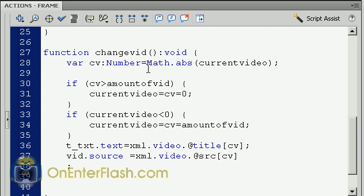Let's look at this change video function, where we have a local variable CV, or current video, and we set it to the absolute value of the current video. In this if statement, we're checking to see if the current video is greater than the amount of videos. If this is true, we want everything to be set to zero — it's gone beyond the amount of videos, so go back to the first video. For the next statement, if current video is less than zero, it's gone into negative territory, meaning you need to go to the last video. So we set everything to the amount of vids.